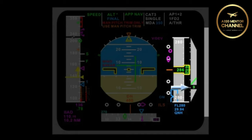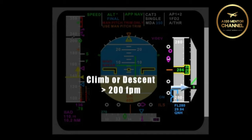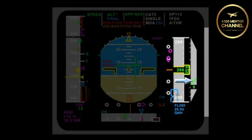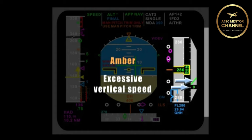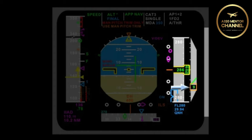Anytime climb or descent is greater than 200 feet per minute. Would the IVSI pointer and the numerical value ever turn amber? Yes, whenever you had an excessive vertical speed.